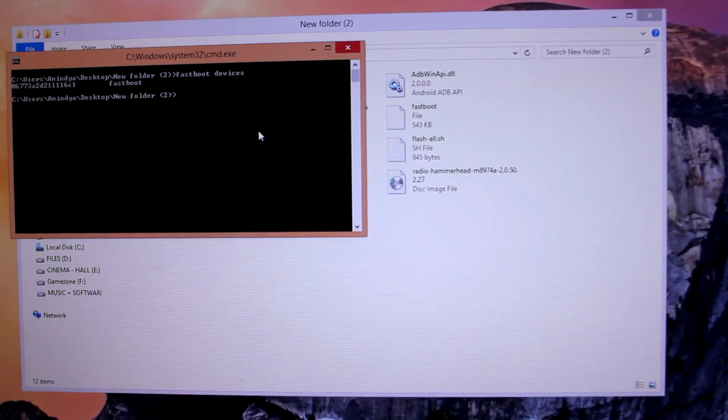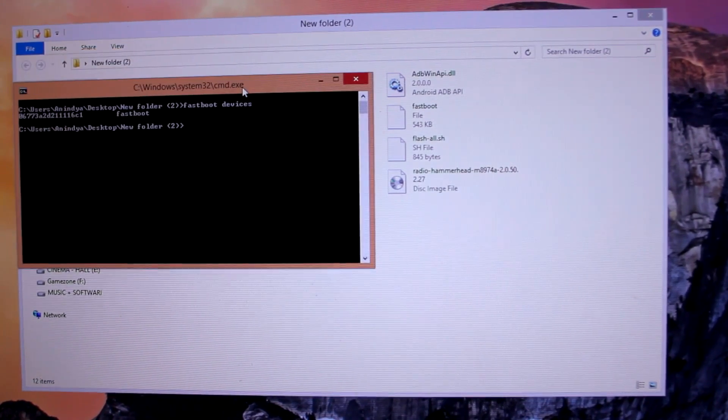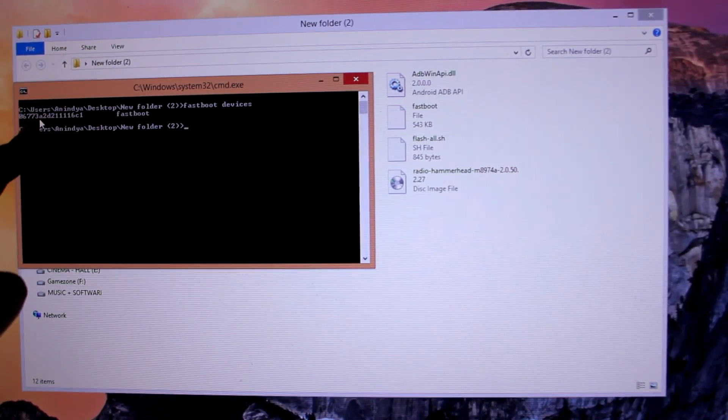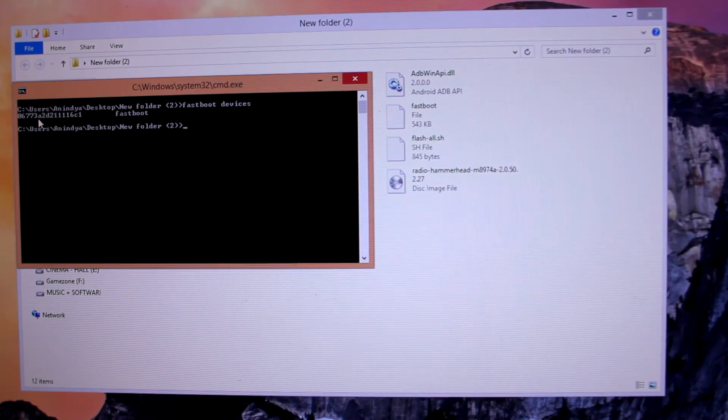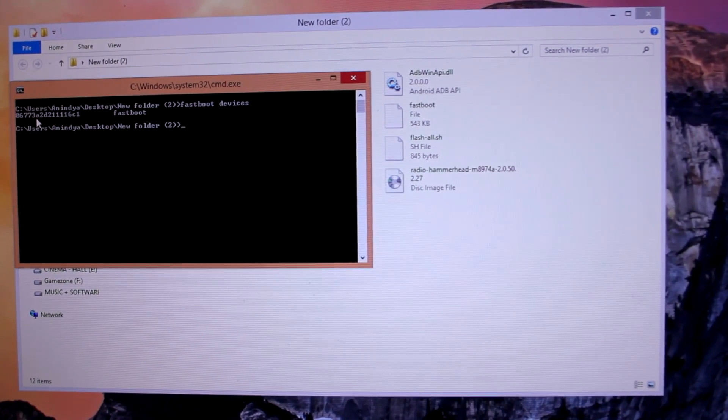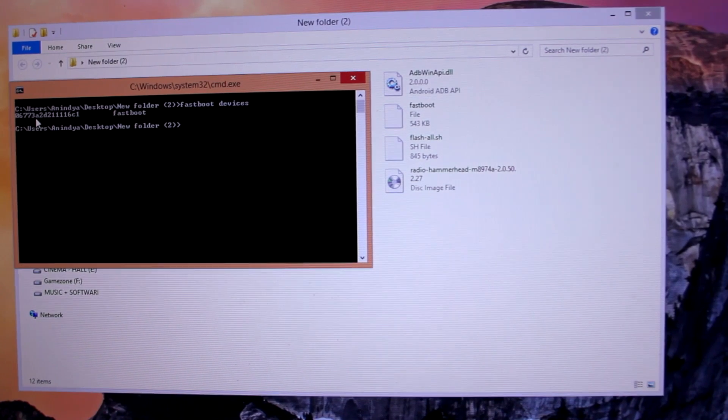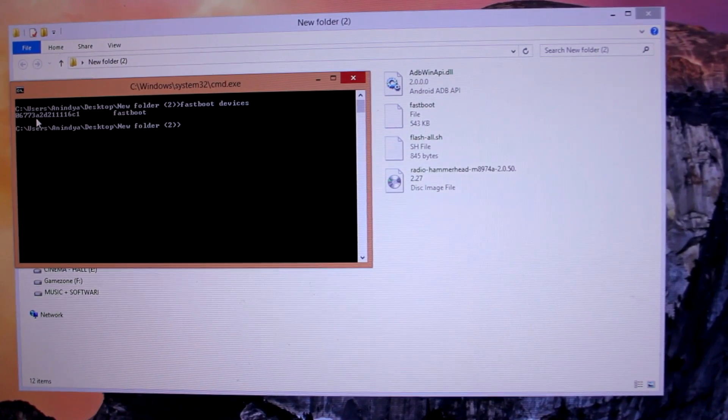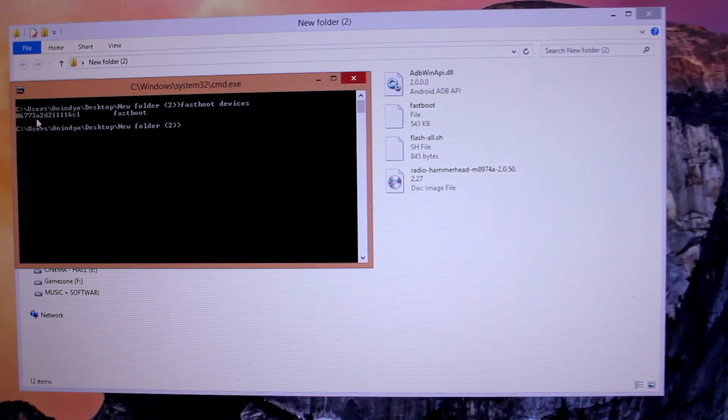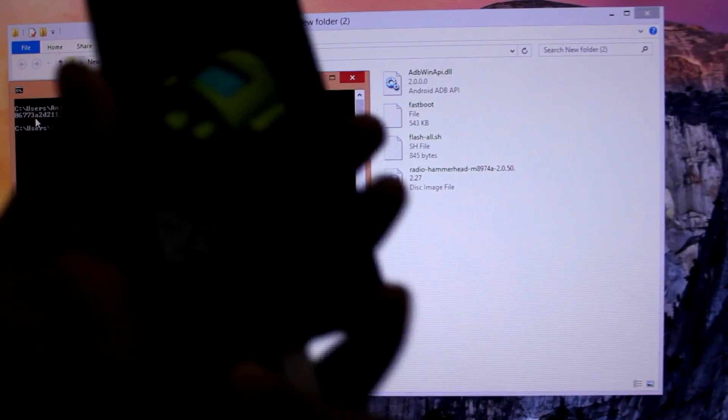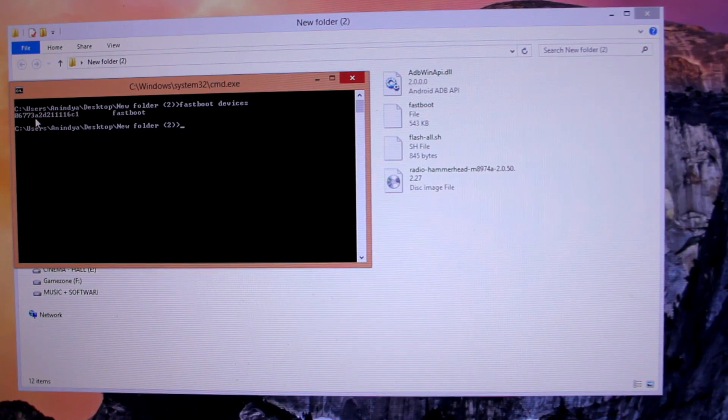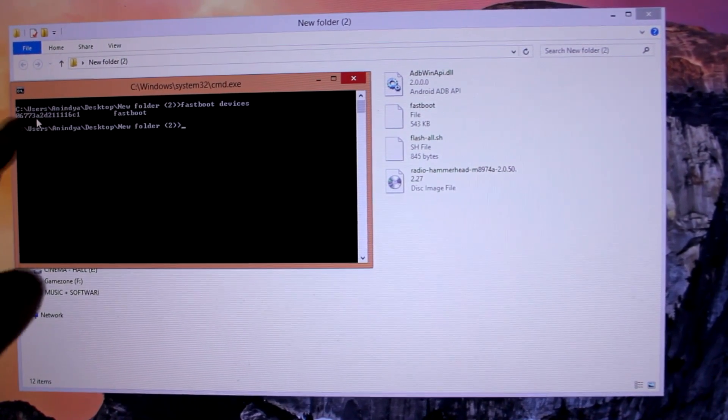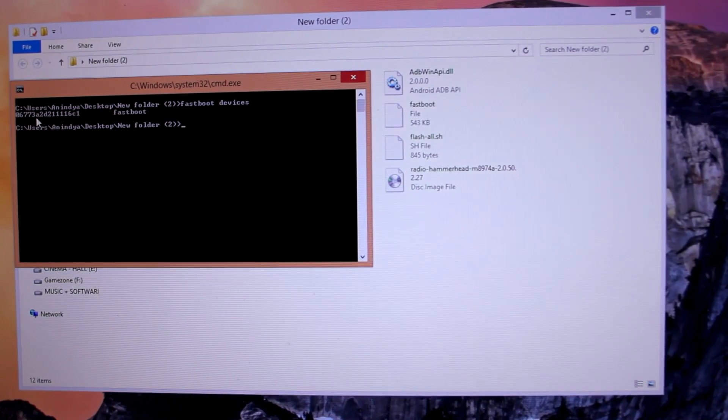Hit enter, and if your phone is successfully connected, you will get this number which is 0677 - yours might be different. This is the serial number for your phone. You will get that same serial number when you are in fastboot mode. You can see it on my phone - the number matches, so your phone is connected and you're good to go.